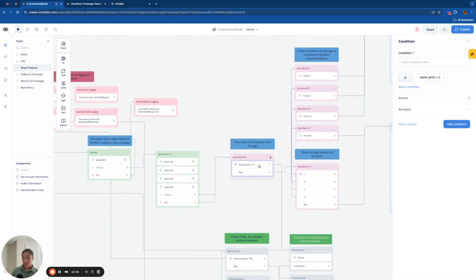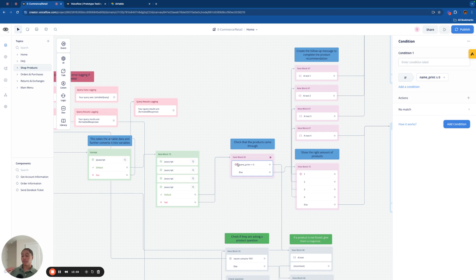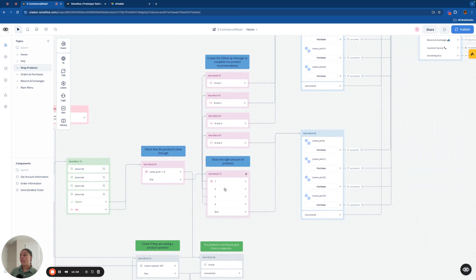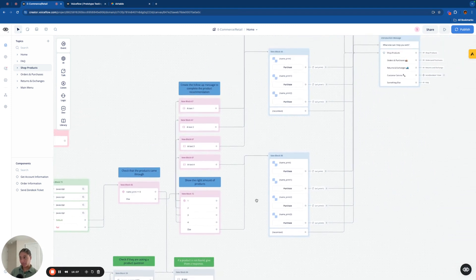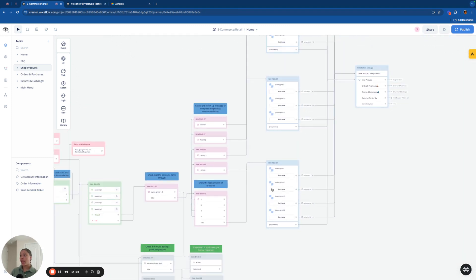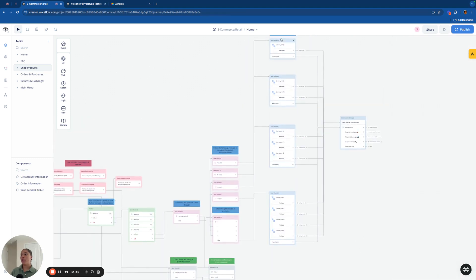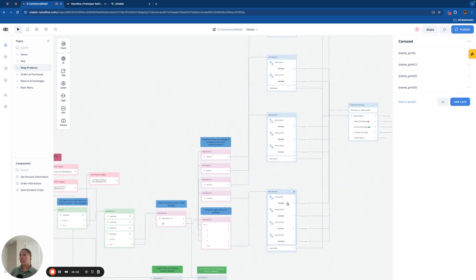However, if the name variable is not set to zero, which means that there are products that the code was able to pull from, we're going to jump into this, which is going to break up the products and output anywhere between one to four outputs.